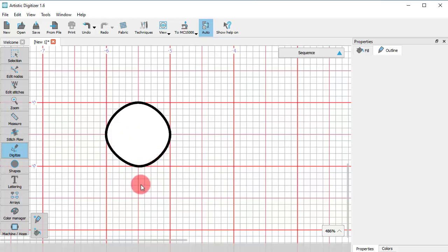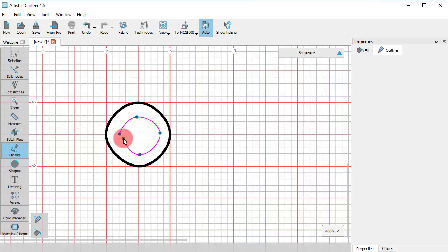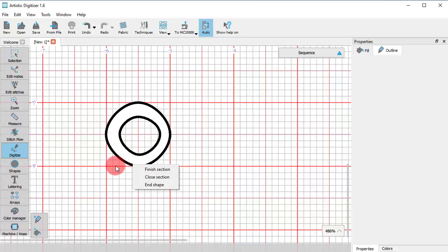Finally, have in mind that you can easily create holes if you create any closed shape section on top of another.